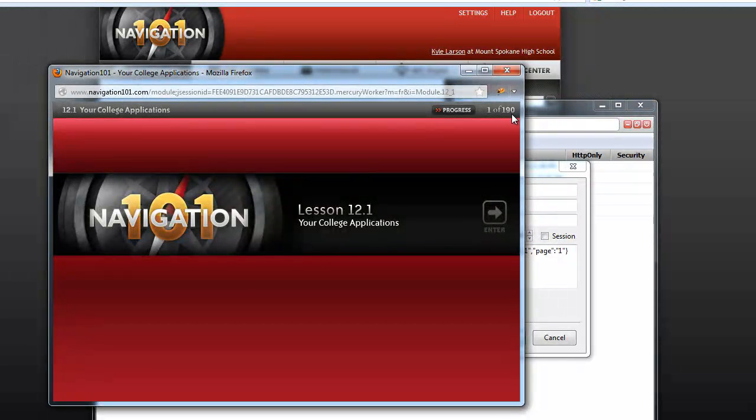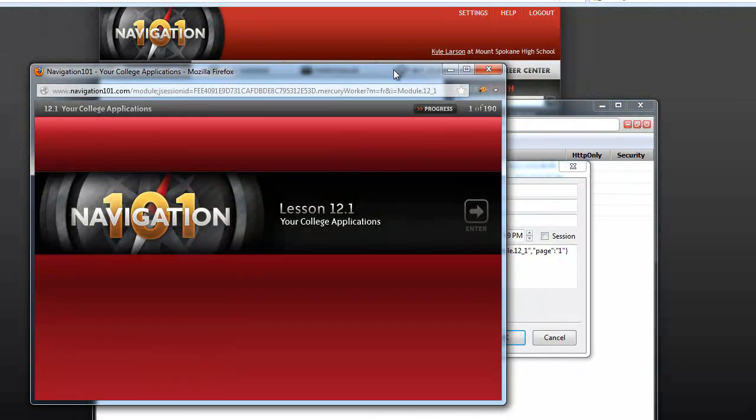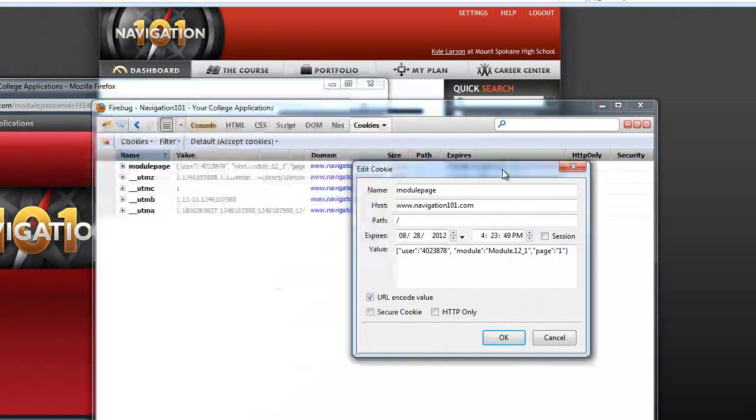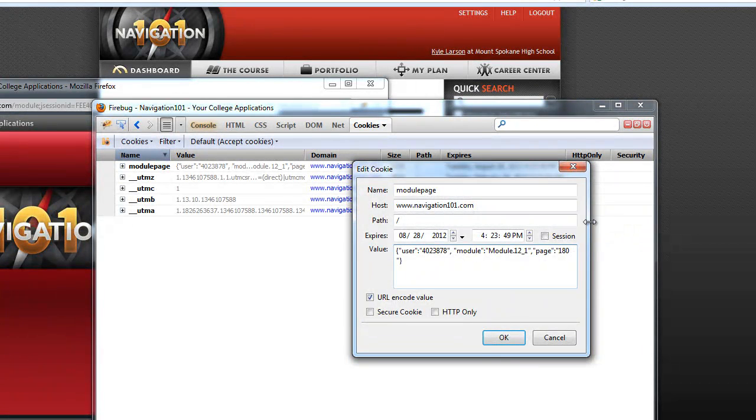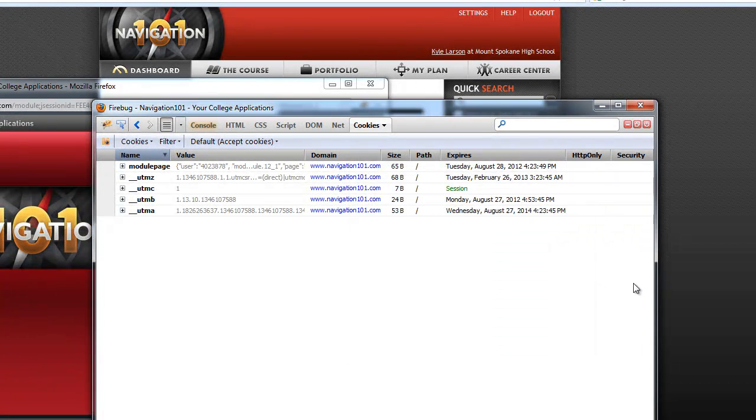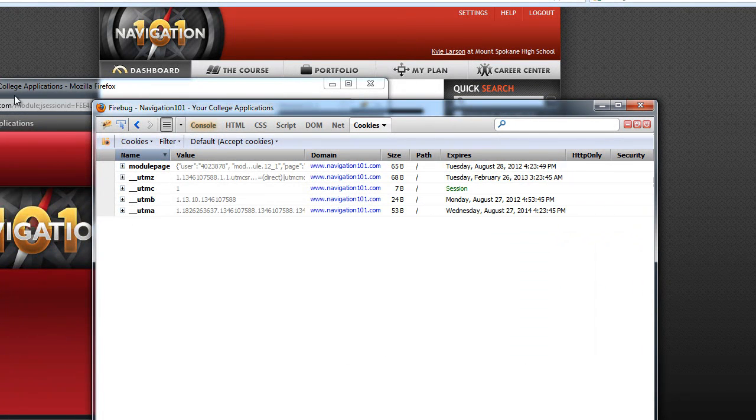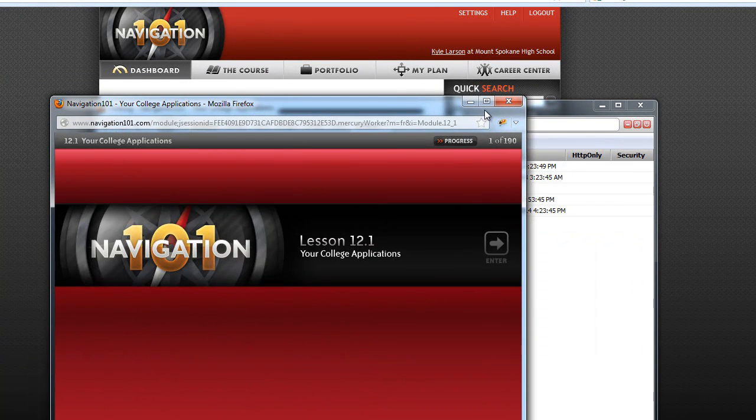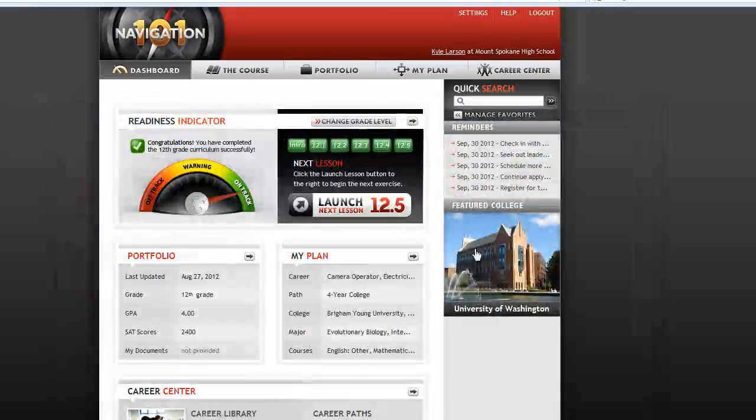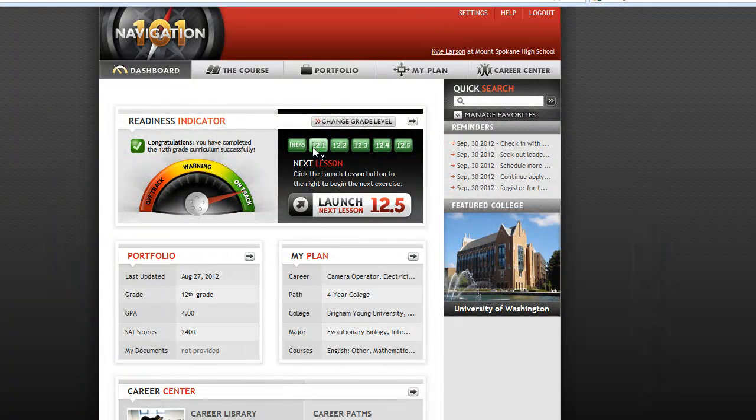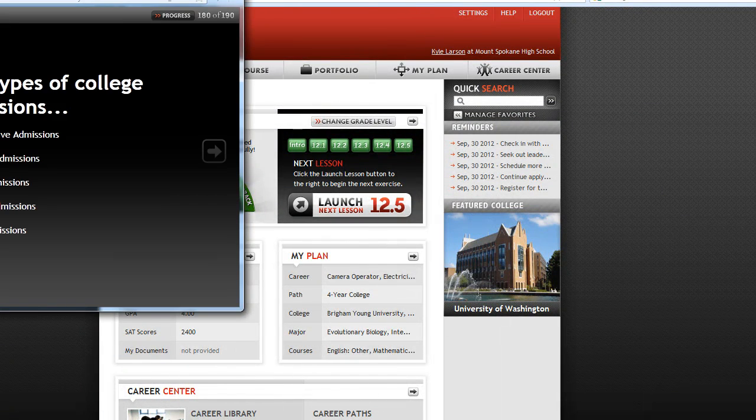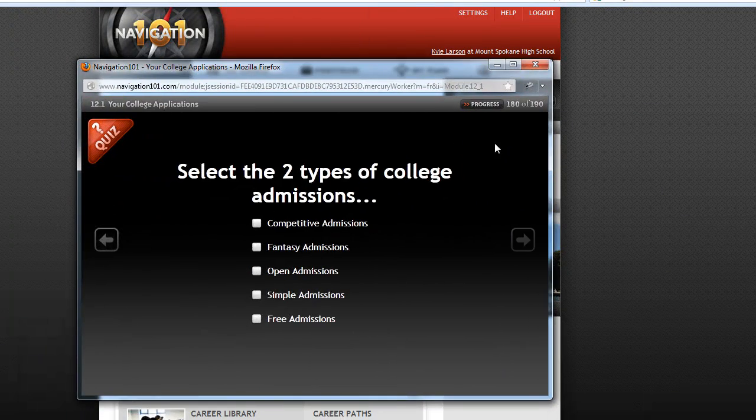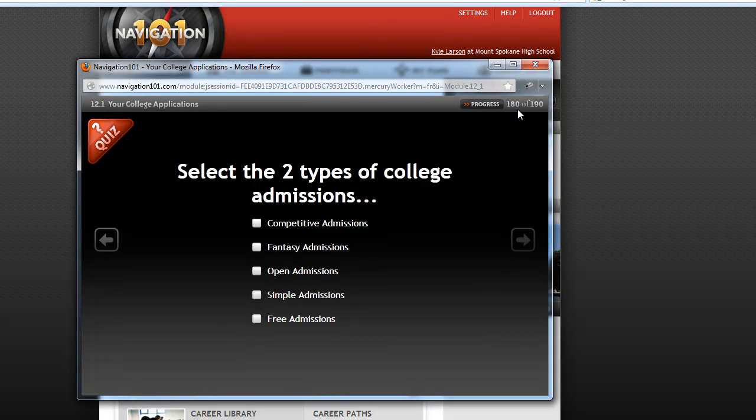So since this thing has 190 pages, we're going to go to about page 180. Hit OK. And then just exit this. That will exit Firebug too. And then you start it again. And it's going to skip you right to page 180.